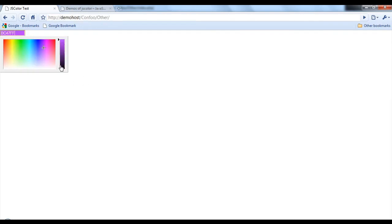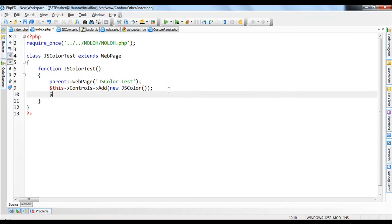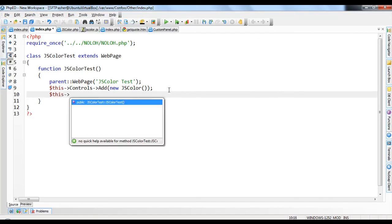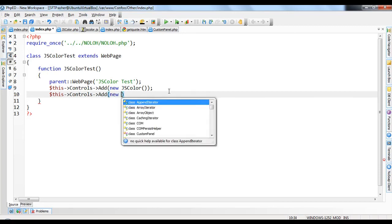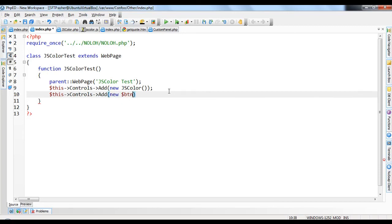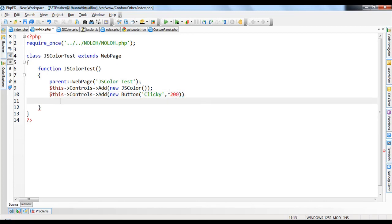So now let's make this a little bit more interesting. We're just going to add a button. So add this controls.add new button. I'm sorry, new button. I'm getting tired. Clicky and just get a left of 200.